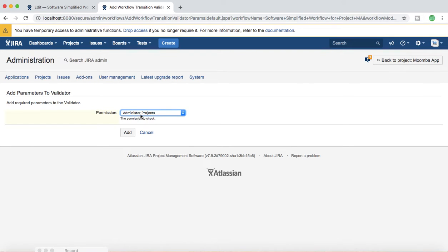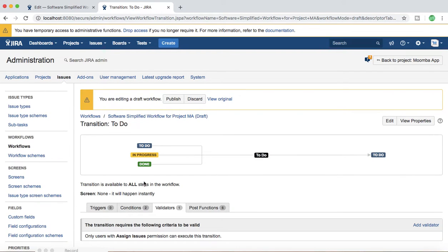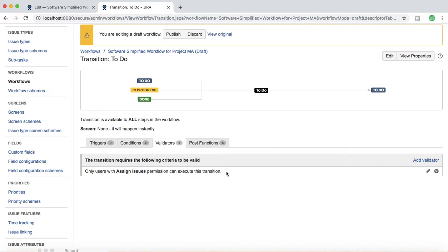For example, select the Assign Issues permission and click Add. What this does is ensure only users with the Assign Issues permission can execute this transition. If you add a validator, it checks between the transition from one status to another that only the person with the specified permission — in this case Assign Issues — can execute it. Similarly, there are many other validators available, such as screen validators that check whether values on the screen are present and valid before allowing the person to transition the issue.